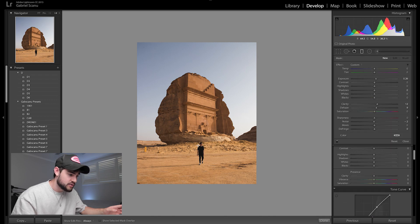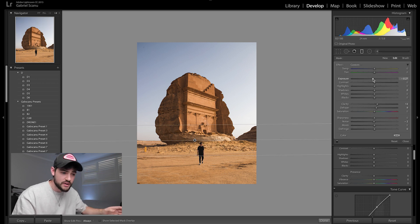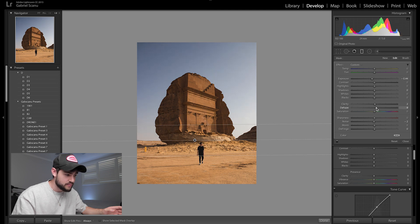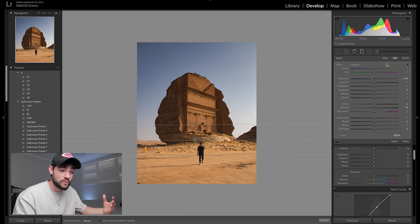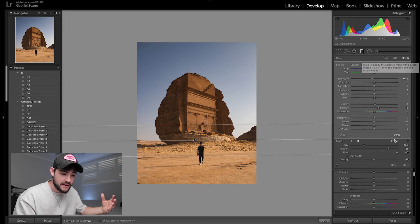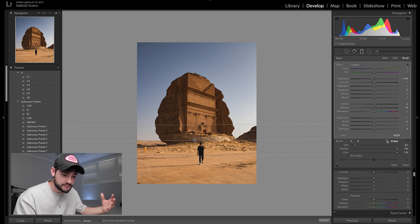Next thing I want to do to draw the viewer's attention back towards the subject is use a graduated filter to darken the background and the foreground to make that structure really stand out. I'm going to draw it along the horizon line so it affects everything above that line, drag down the exposure, and bring in a little de-haze to get that detail back into the sky and those nice blue colors. It's also darkened the tomb and the architecture, which we don't want. So we're going to go into the brush tab, select Erase, and lightly paint over that foreground structure to bring back that detail.